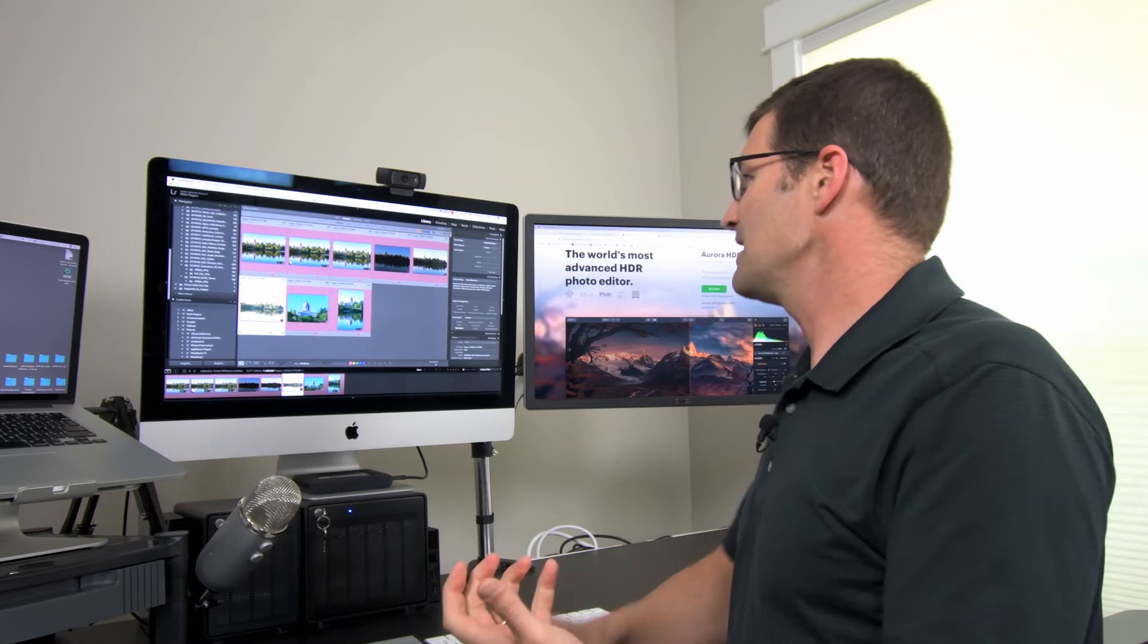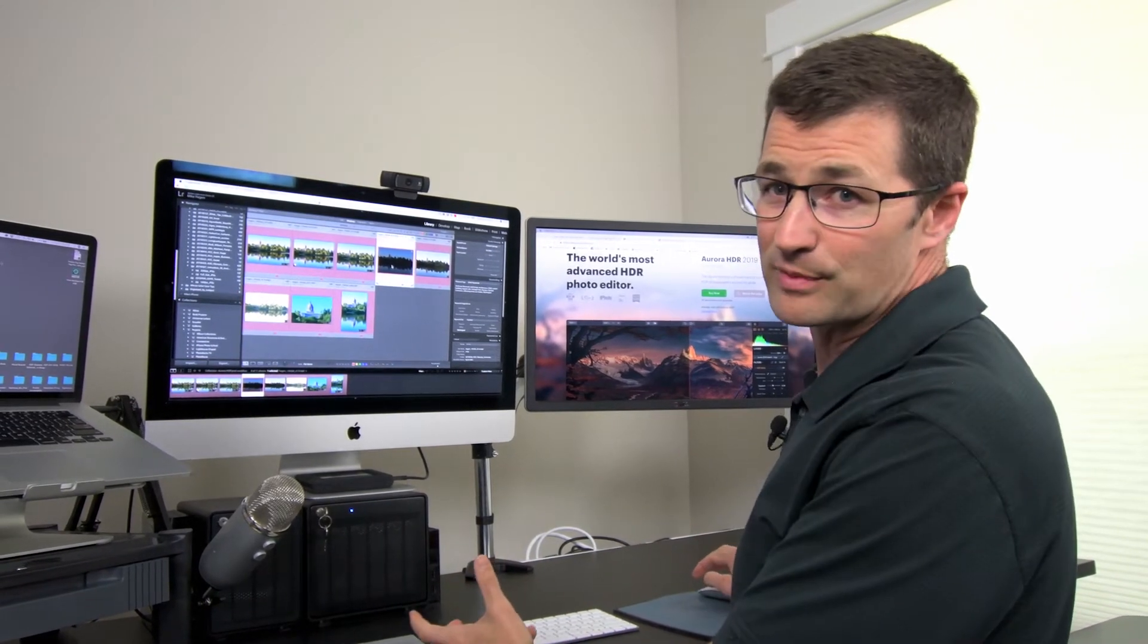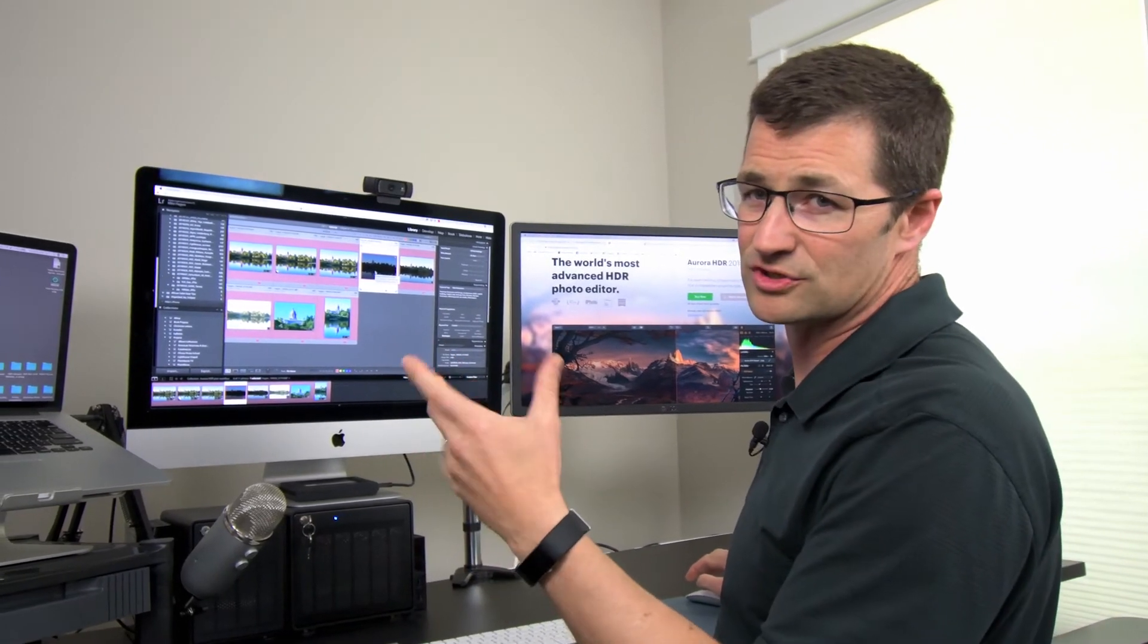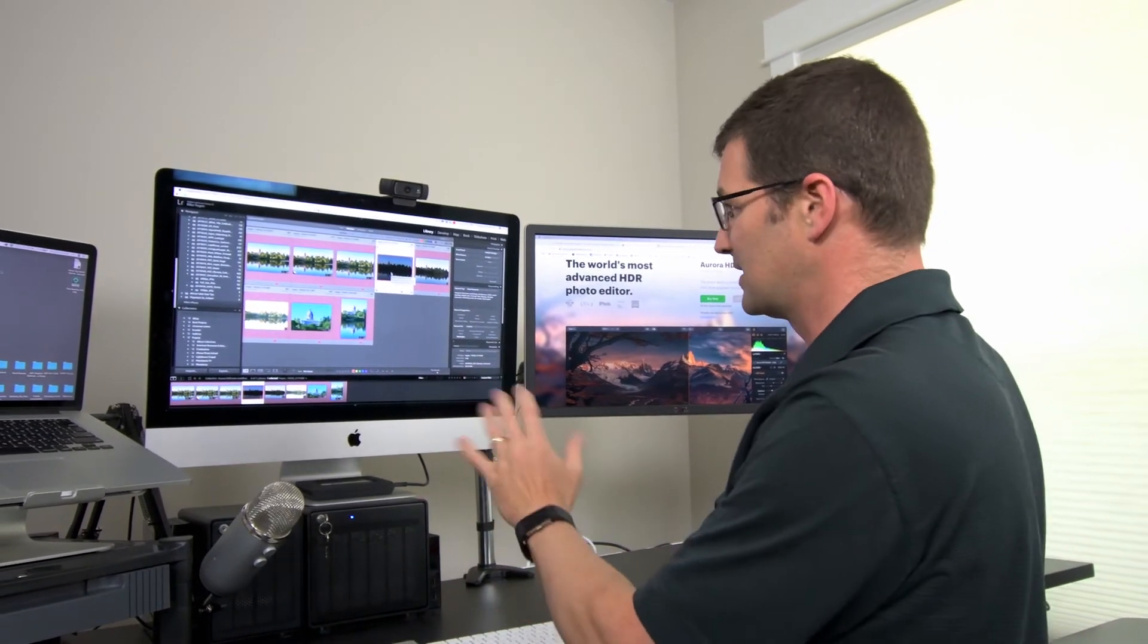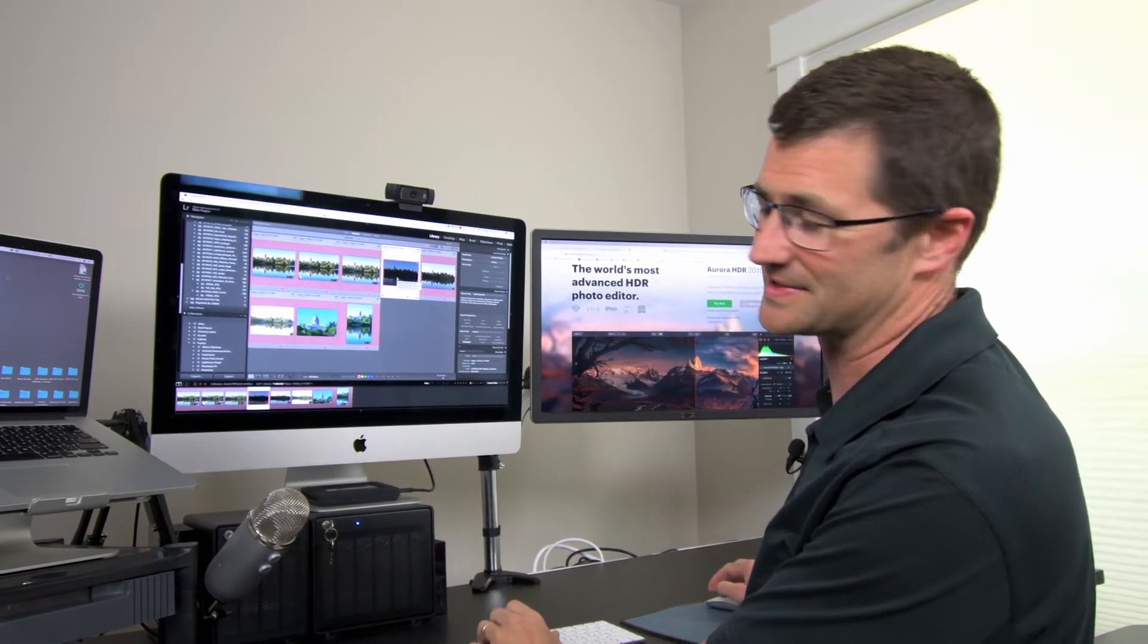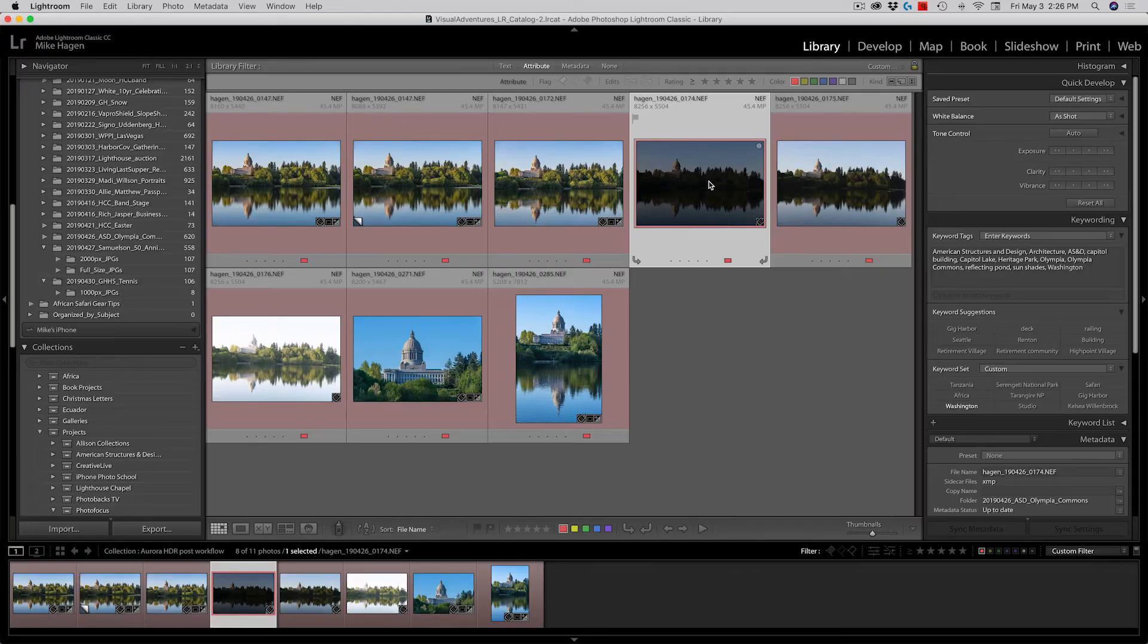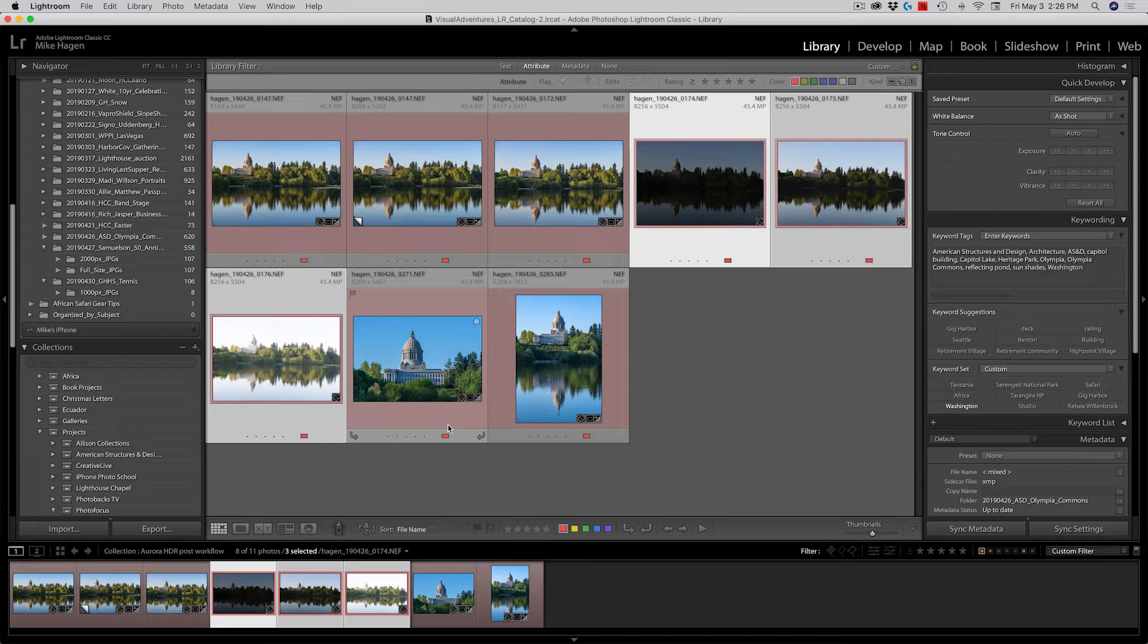I use typically three to five brackets, three to five bracketed images, and I bracket anywhere from about one to two stops between those images. It always depends on what the world looks like when I'm there on site. But this set up here, I've got this one at minus two, this one here at zero, and then the bright one at plus two. So I've selected those three images.